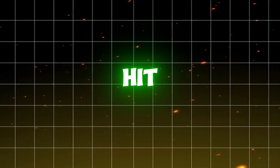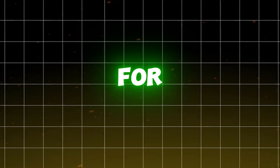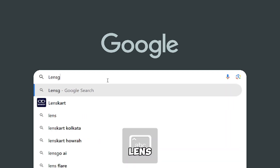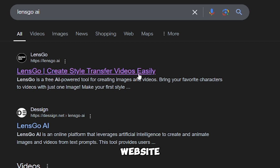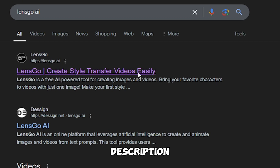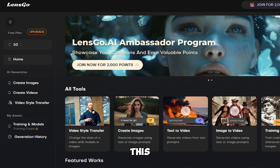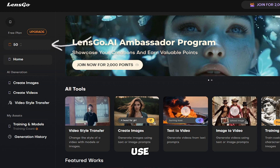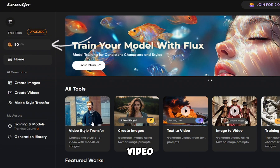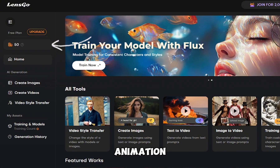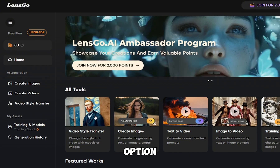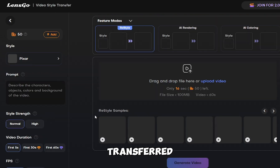Don't forget to like, subscribe, and hit the bell icon for more creative content. Search in Google for 'Lens Go AI' and click on this website — you will find the link down below in the description. Then login to this website. On this website you will get 50 points for free to use every day, so you can transform your video into 3D animation.